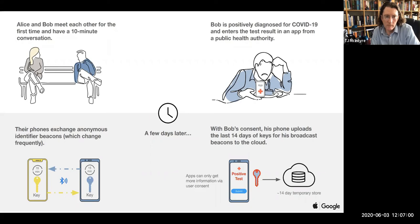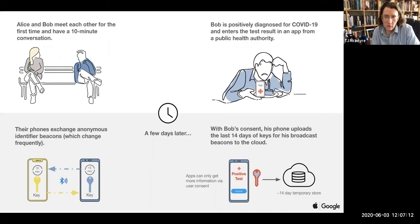And if one of you is then later diagnosed with coronavirus, the idea is that you can then securely notify other people that they might have been exposed to you if they've been in touch with you in close proximity for more than, let's say 10 minutes or 15 minutes at a given time. And that enables them to get tested or self-isolate as appropriate.